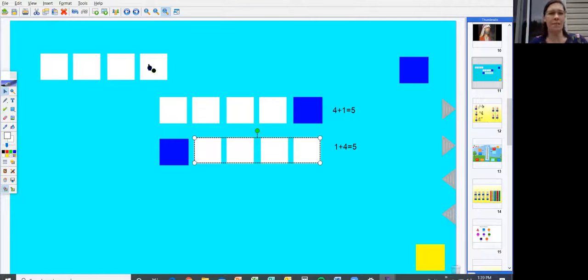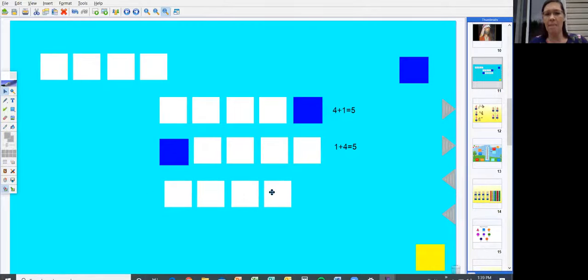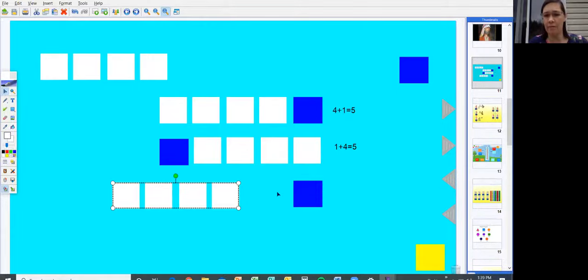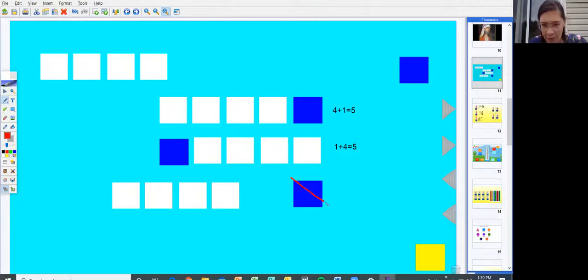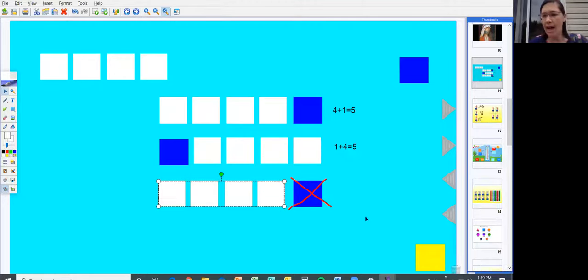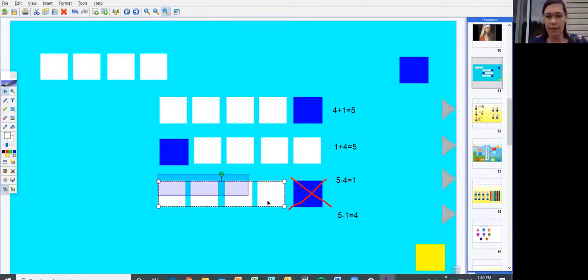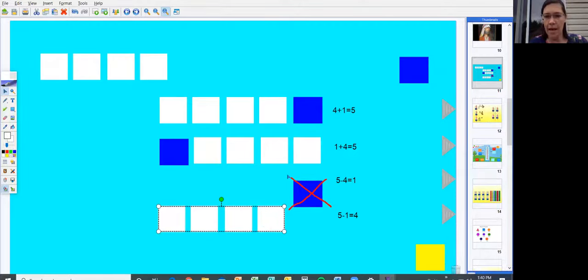Now let's think of something else. Let's imagine that we started with five linking cubes. So we start with five linking cubes, and we're going to take away one. We're going to imagine that one is not there anymore. We're familiar with x-ing out to show some went away. So we had five, but we took one away. This one shows five minus one equals four. Let's move this group down here so you can see: five minus one equals four.